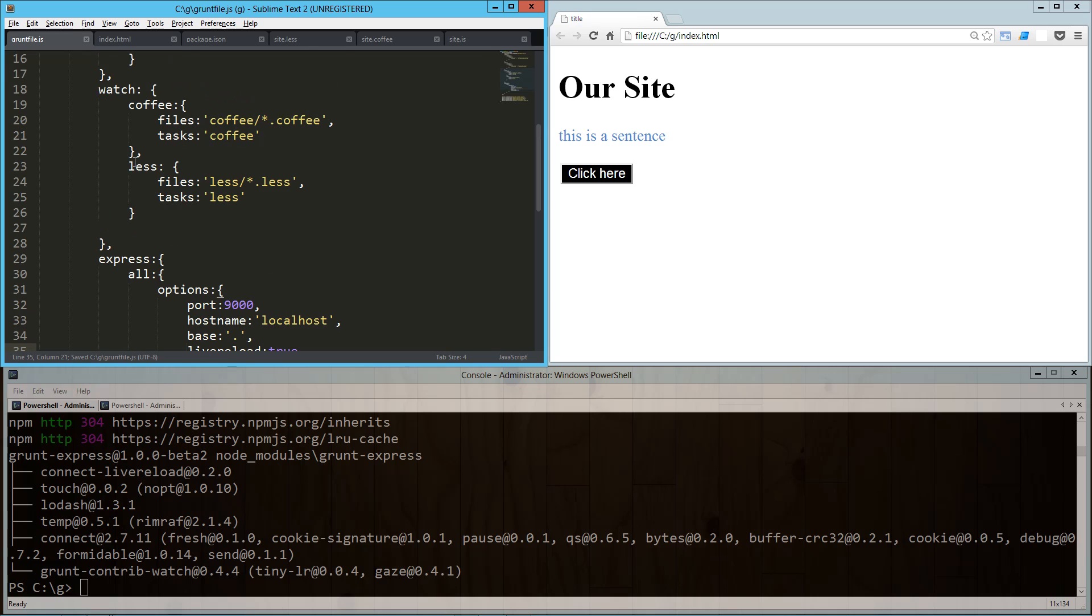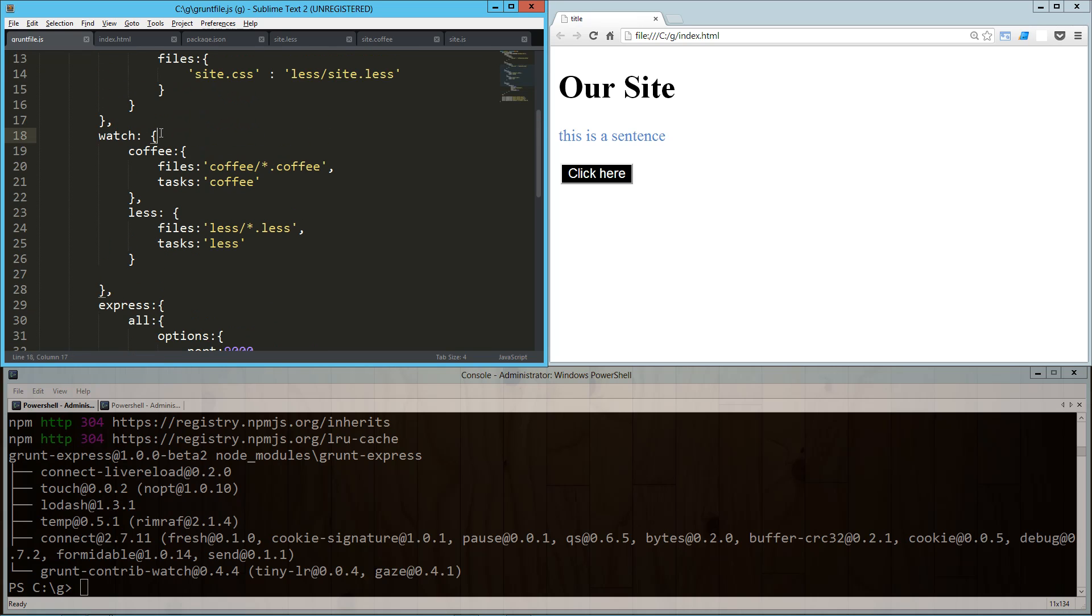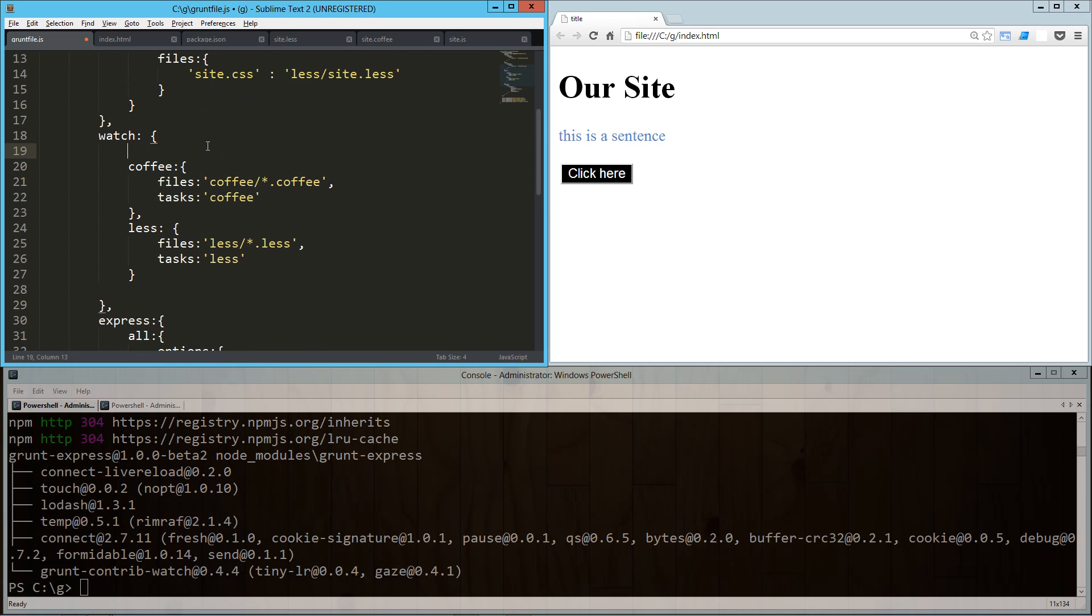Now up here in my watch task or my watch configuration, I'm going to add one more object called options, and into that I'm just going to pass livereload is true.